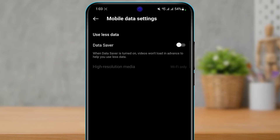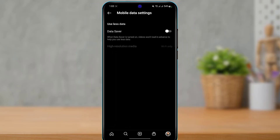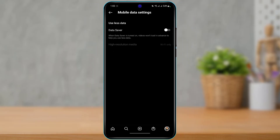By default, Data Saver is set to off. However, if you want to disable the autoplay feature, enable this option, then reload the application and check your changes.